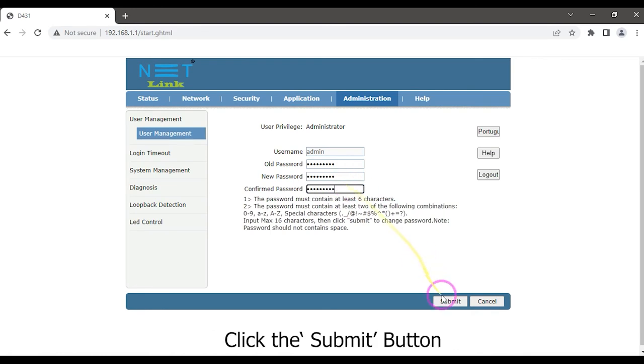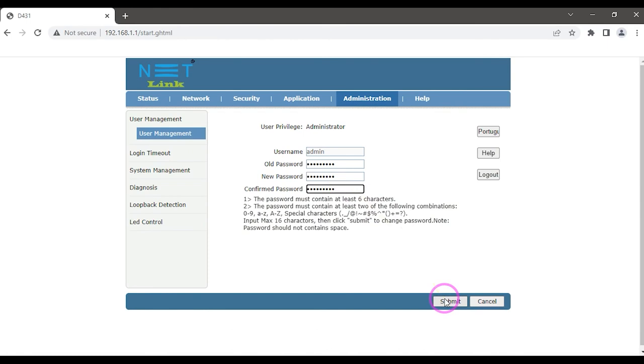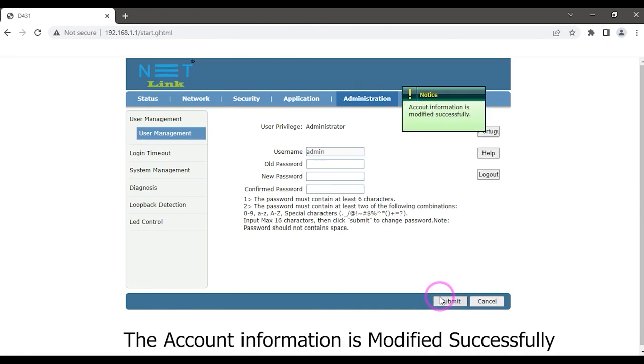Click the submit button. The account information is modified successfully.